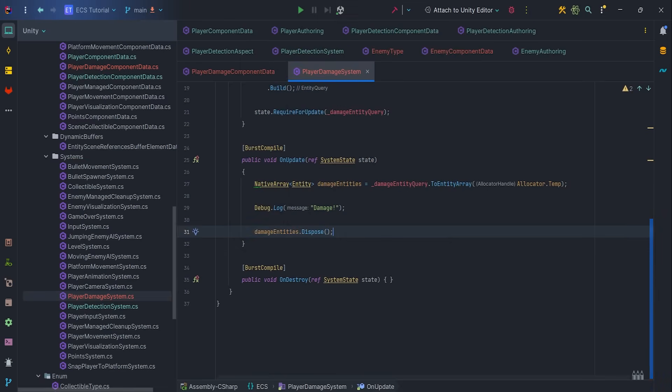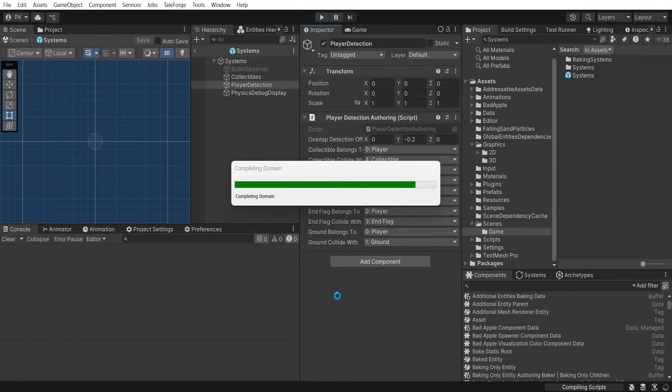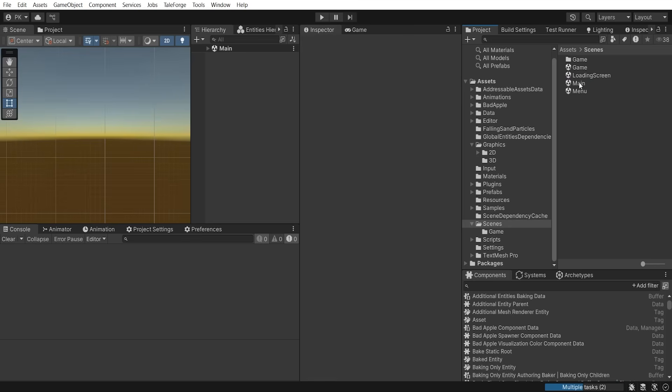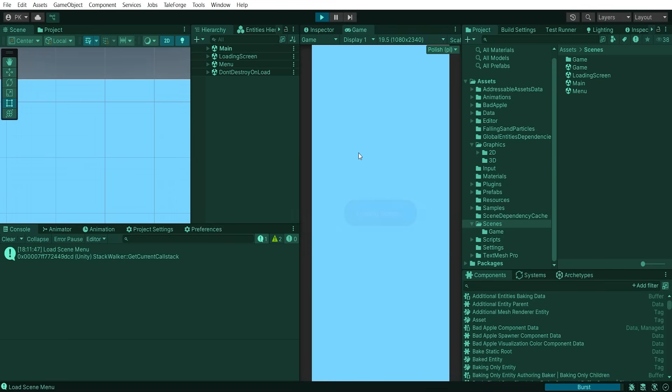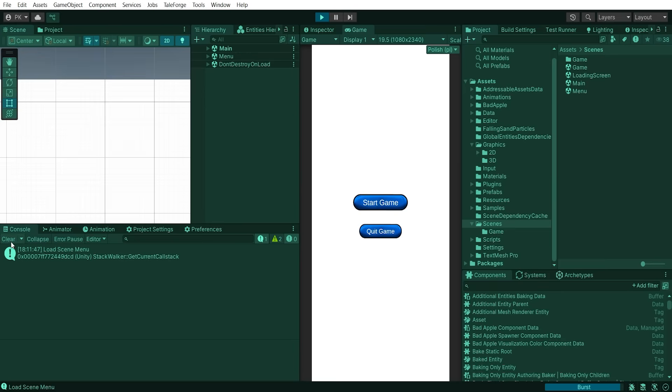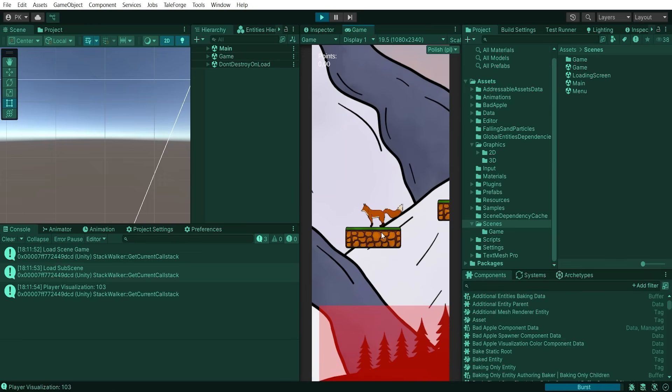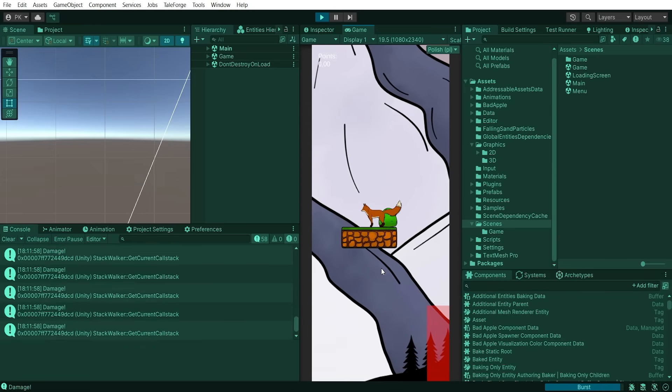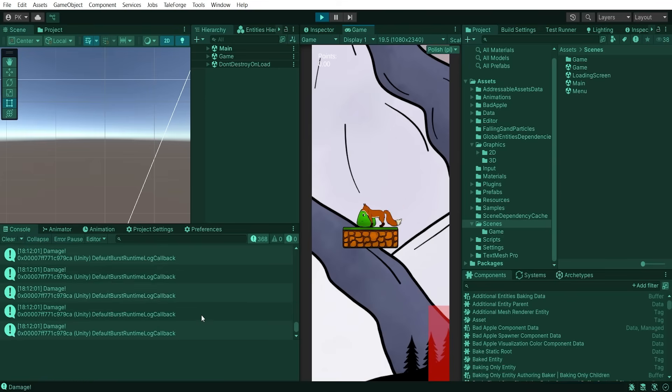Let's go to the Unity, select mainScene and press play. Start game and collide with enemy. As you can see, our enemy detection is working properly.